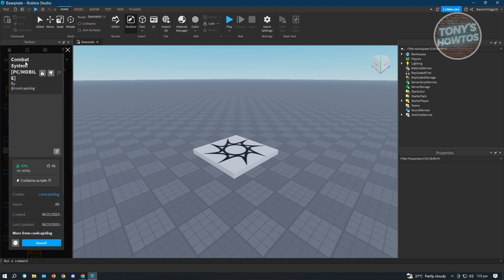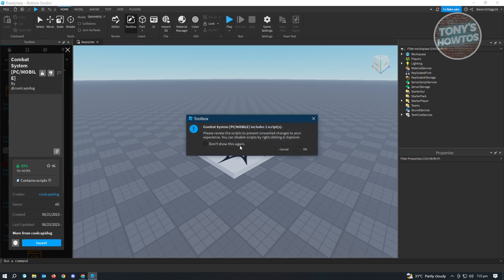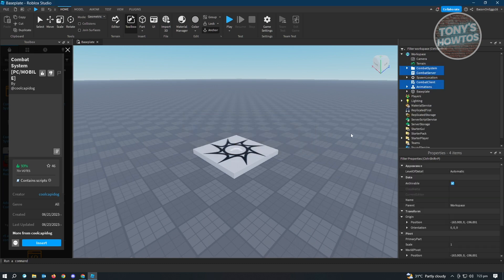Make sure to choose the combat system that has the PC-Mobile option. Then click on Insert. It's going to be inserted and a dialog will appear — just click OK. You've now successfully inserted the combat system.